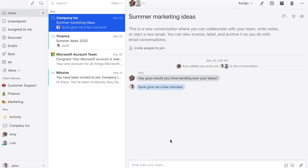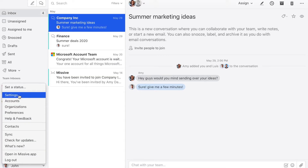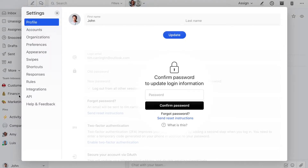Another great thing you can do is create rules to snooze messages automatically — like snoozing all emails coming outside of business hours to the next business day. To do this, you click on your name, then Settings, then Rules.